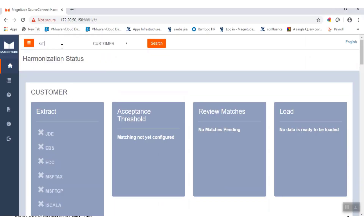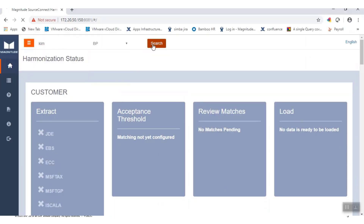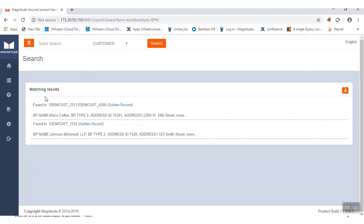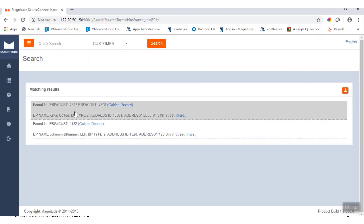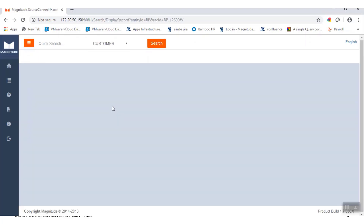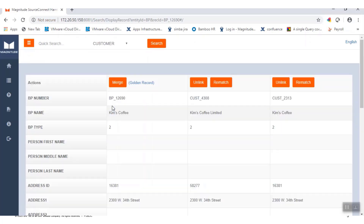Coming back to our example, the two source records contained only slight differences, so the application merged them using matching thresholds and source priority and survivorship rules.